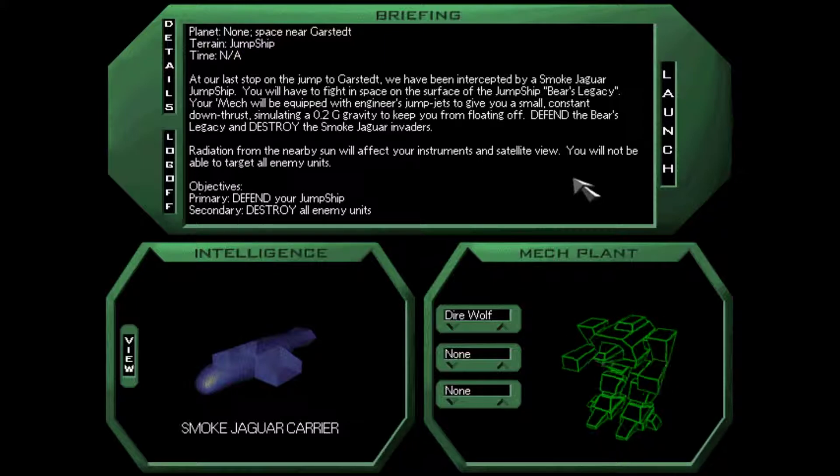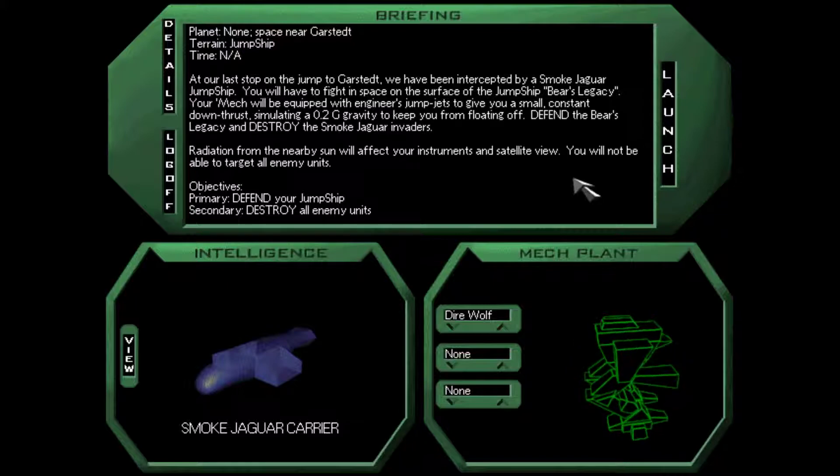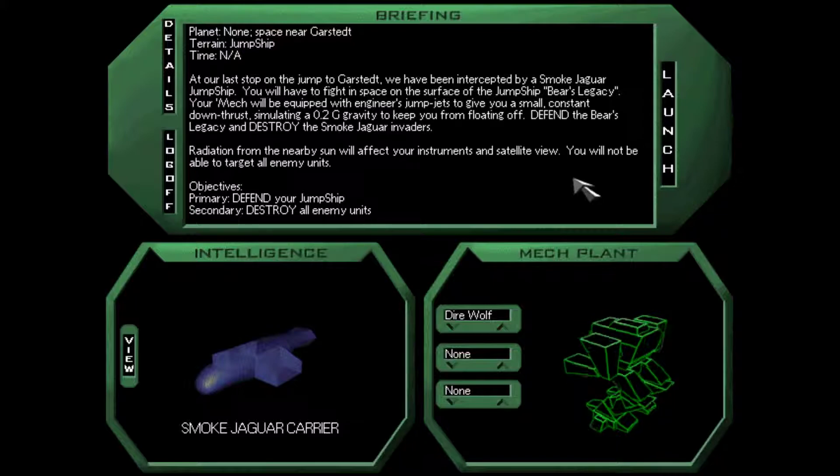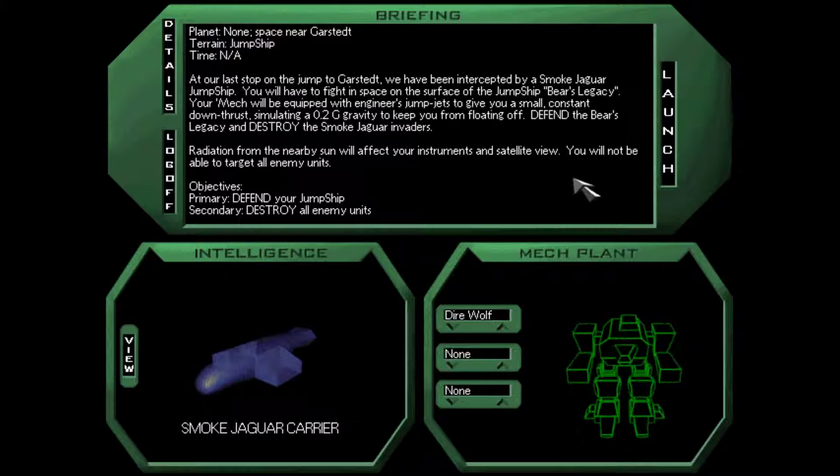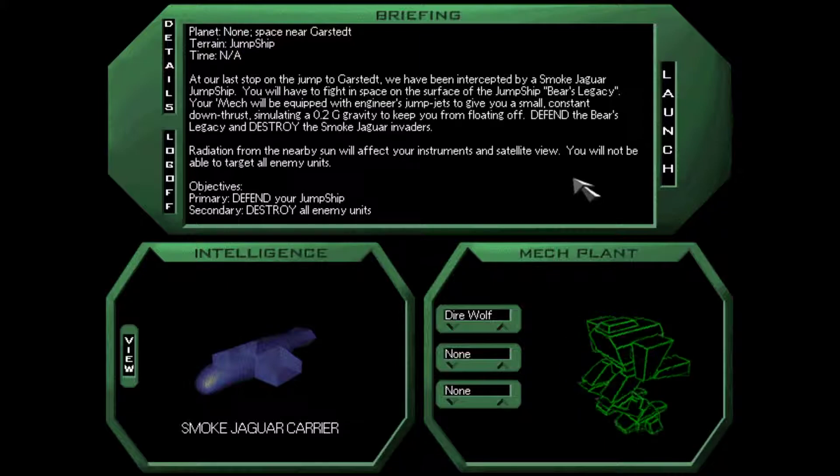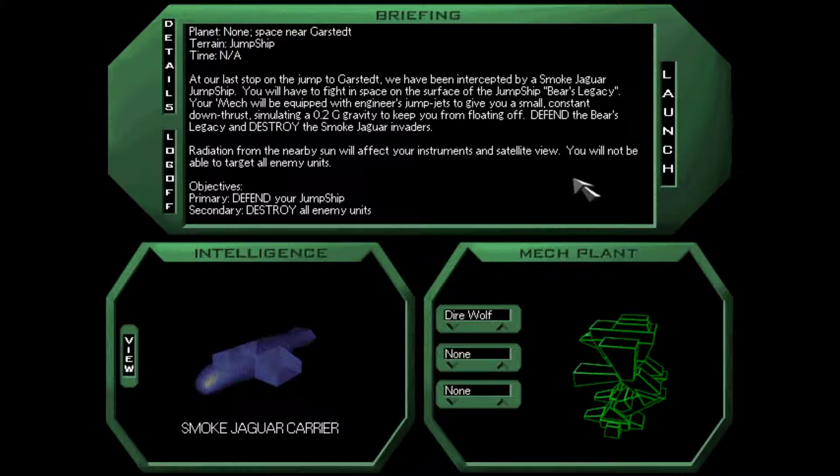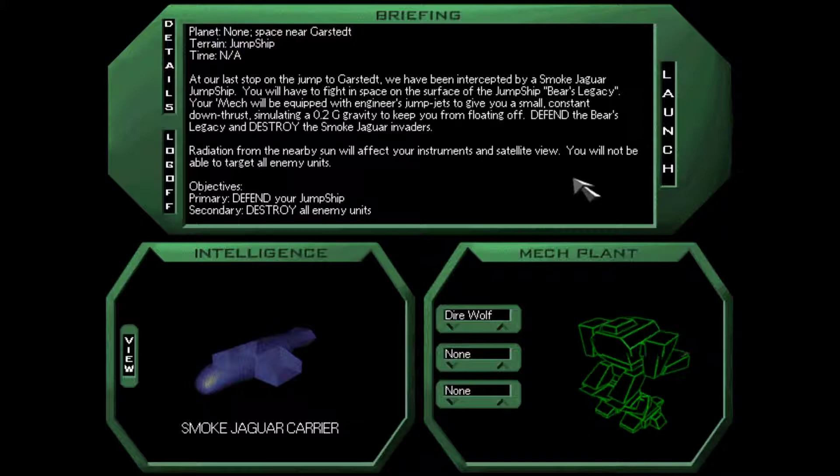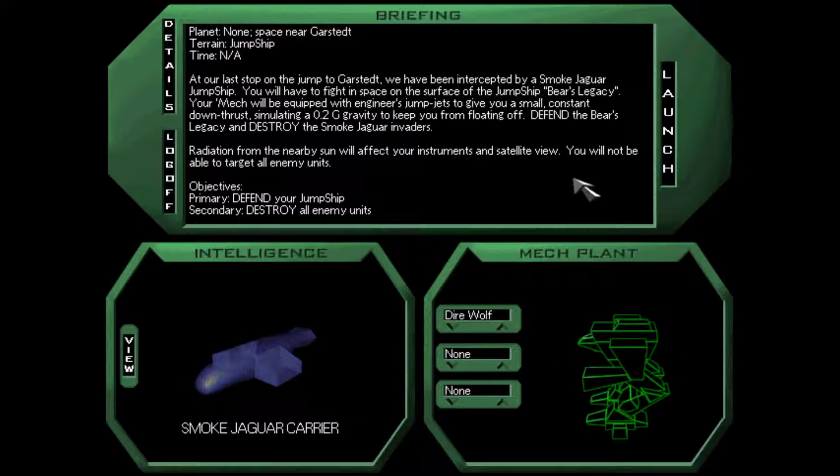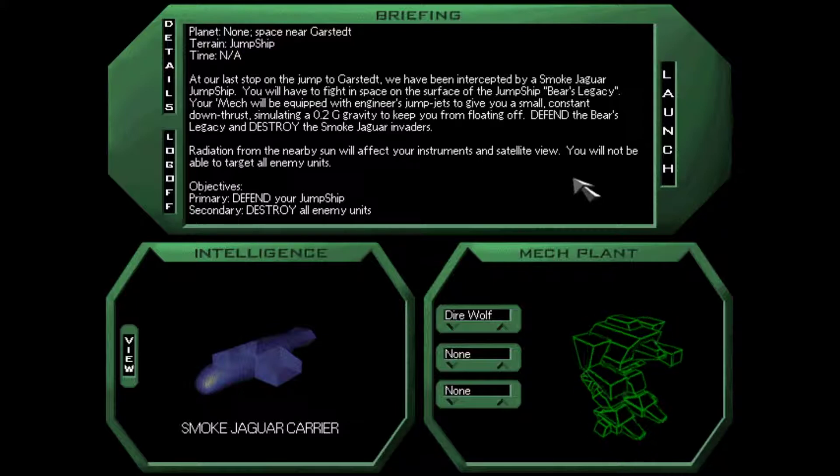The Inner Sphere has a really big shortage of jump ships, so if they're actually going to... Oh, we're destroying the Smoked Jaguars. Never mind. This is clan on clan. That makes a lot more sense.